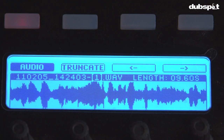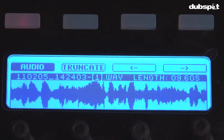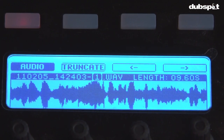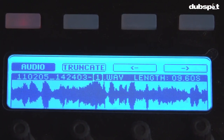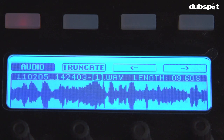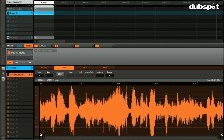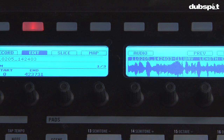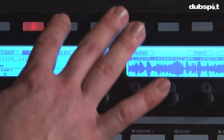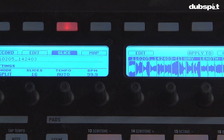I'm going to hit truncate, and you can see that the silence at the end is now gone. Now that I have a nice clean audio file to work with, I'm ready to slice it. To get to the slicer I have to hit button three, which takes me into the slicing section inside Maschine.